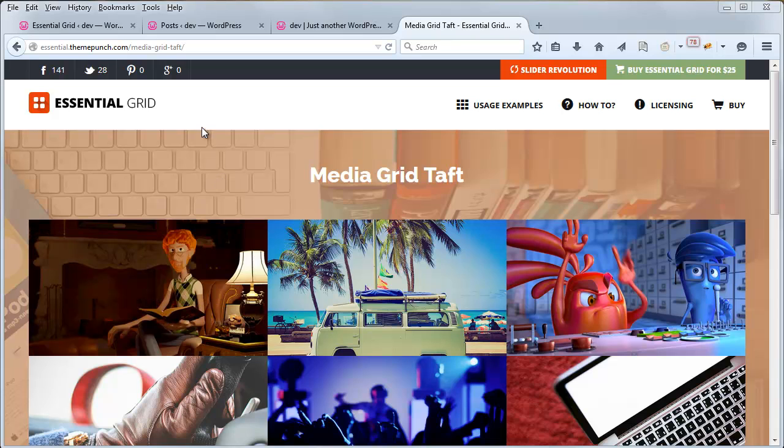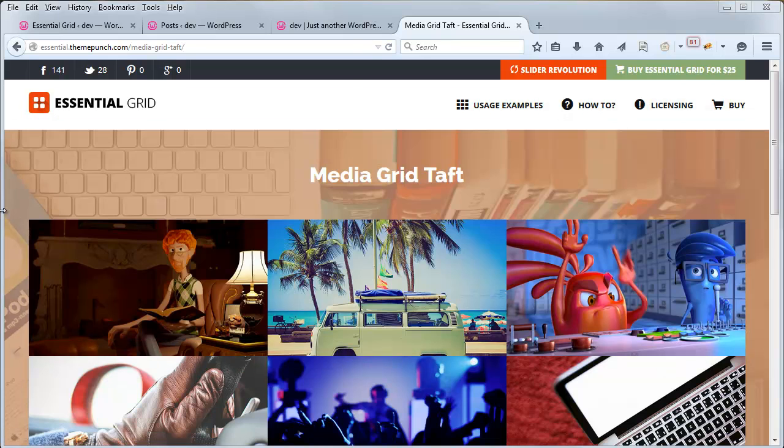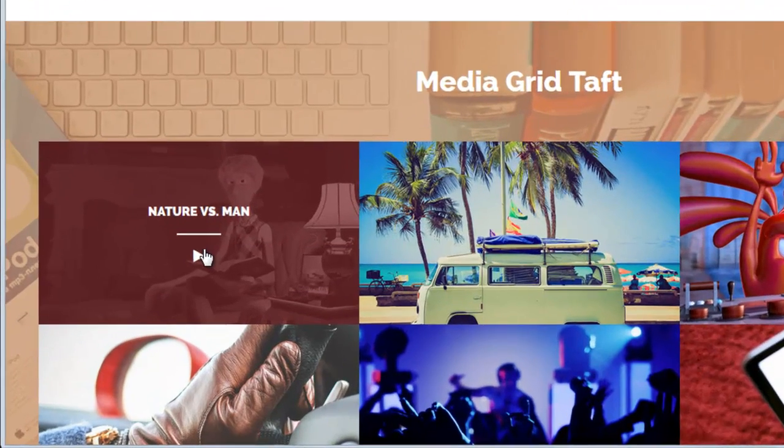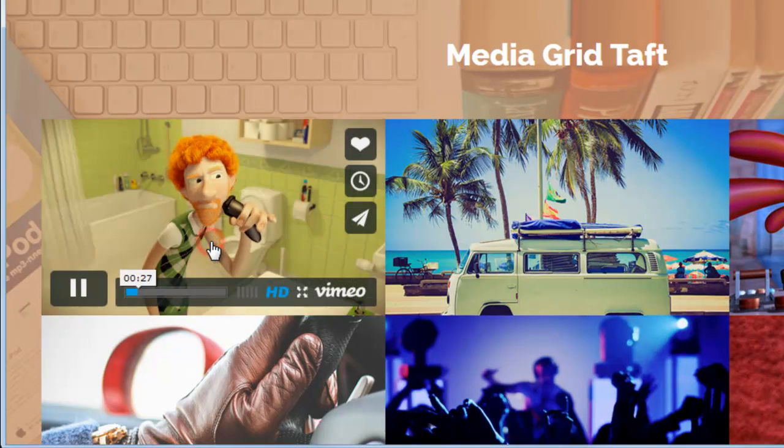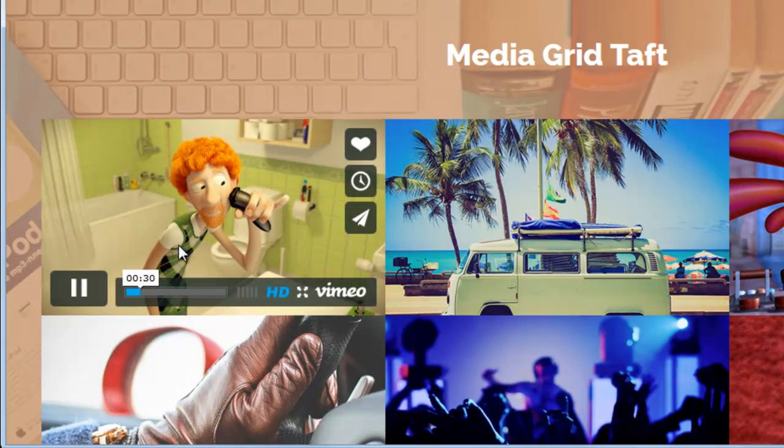If you head over to the official online demo, under Usage Examples, Videos, Taft, you can see this example here. And if you hover over one of the items and click the Play icon, you can see it's playing video inside the grid item.